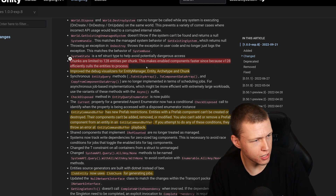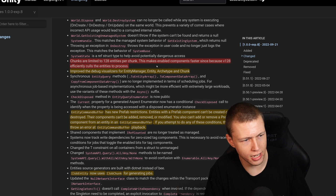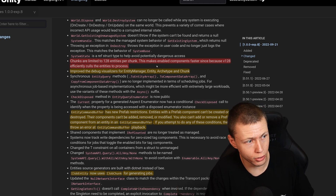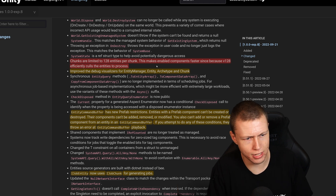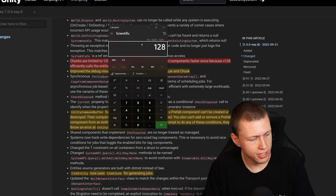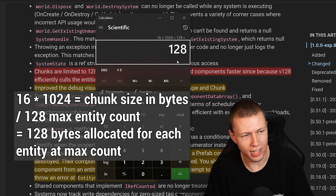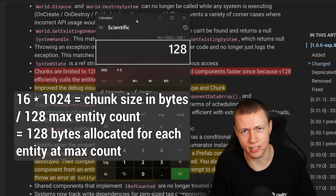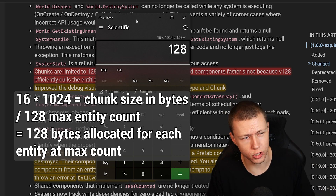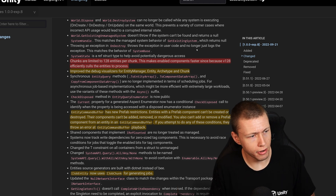Chunks are now limited to 128 entities per chunk. This makes enabled components faster since v128 efficiently calls out the entities to process. This is one of those things where we get a massive efficiency gain for enabled components, but it means we're limited to 128 entities per chunk. I know in the past I've had systems with four or five hundred entities in a chunk. Doing the math: 16 times 124 divided by 128 — any entities with under 128 bytes of data will effectively have wasted space in the chunk.